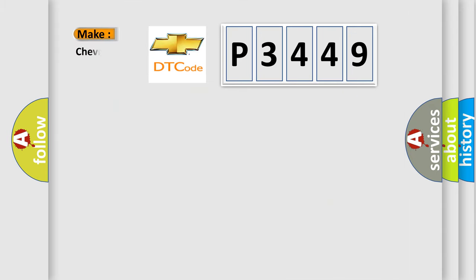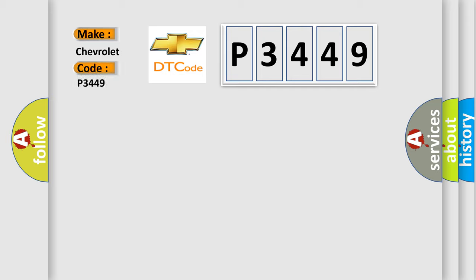So, what does the diagnostic trouble code P3449 interpret specifically for Chevrolet car manufacturers?